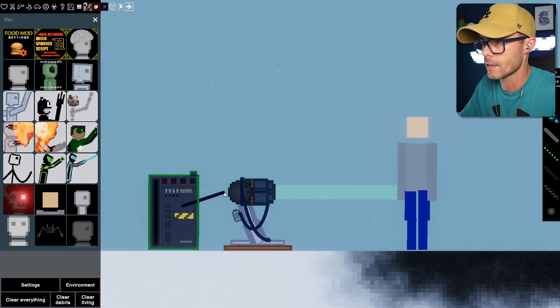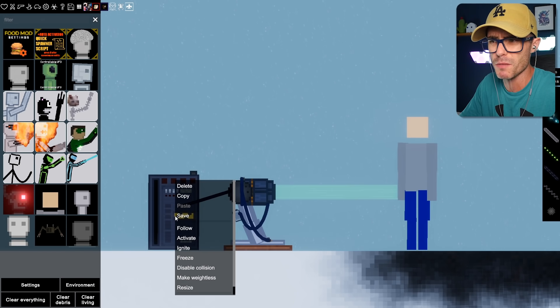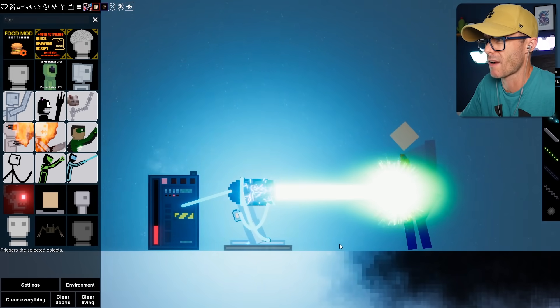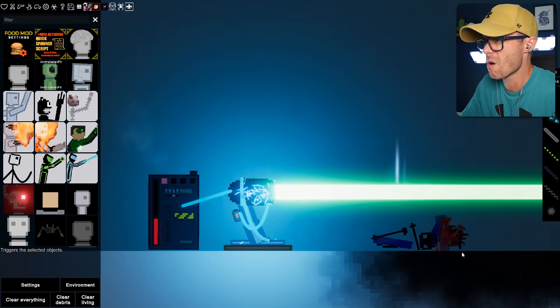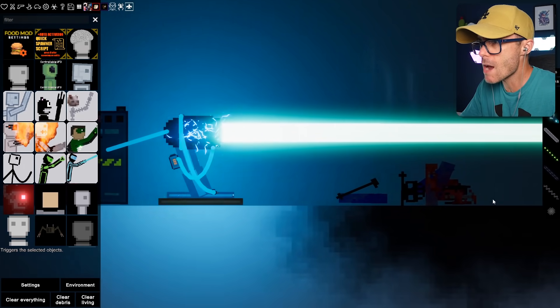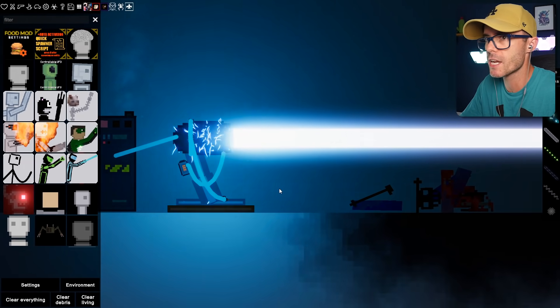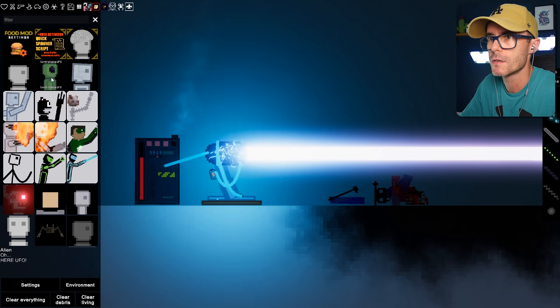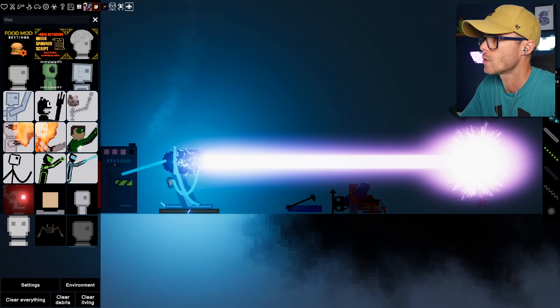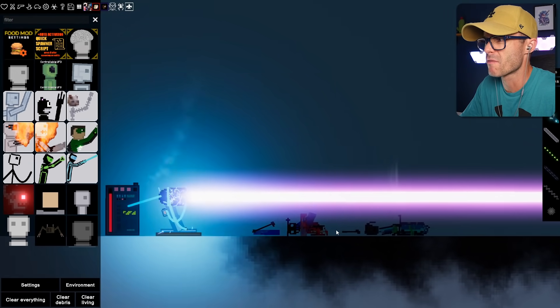But let's get a conductive wire and attach it to the bowling ball. And activate. We melted him! Dude! Who else can we melt? Let's get an alien. It just melts everybody.